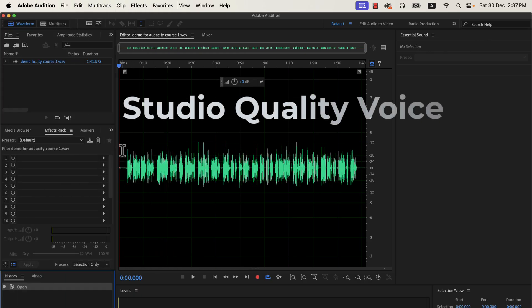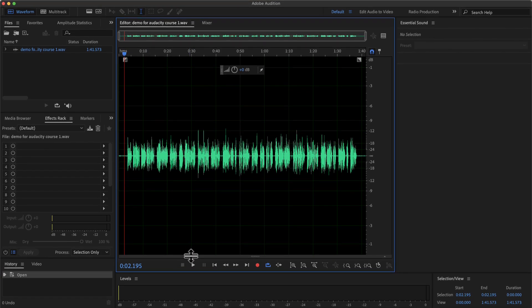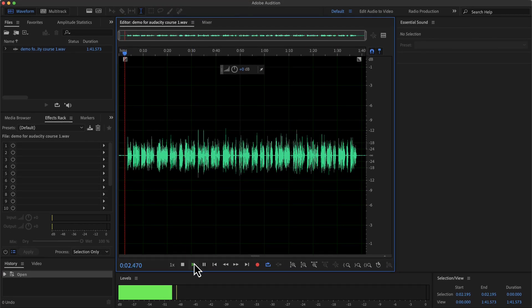You can get studio quality sound in Adobe Audition by following some simple steps. The configuration you have to do is minimal and very easy to follow. I will show the steps — follow along with me to make your raw recording amazing. The waveform you see on the screen is my original recording. I have not added any audio processing to it. Let's listen to the original recording a bit.